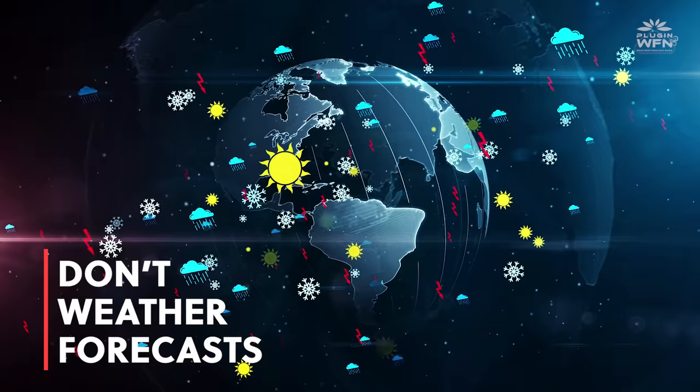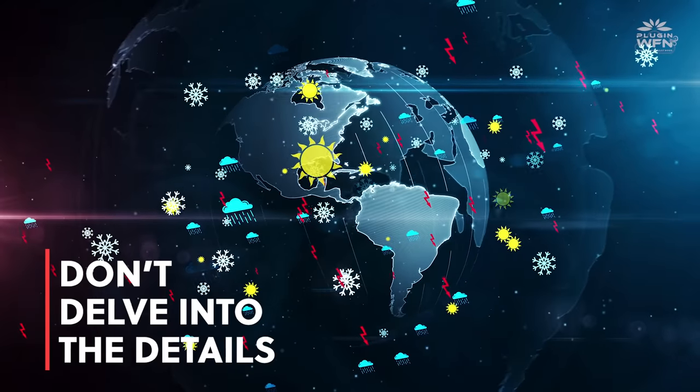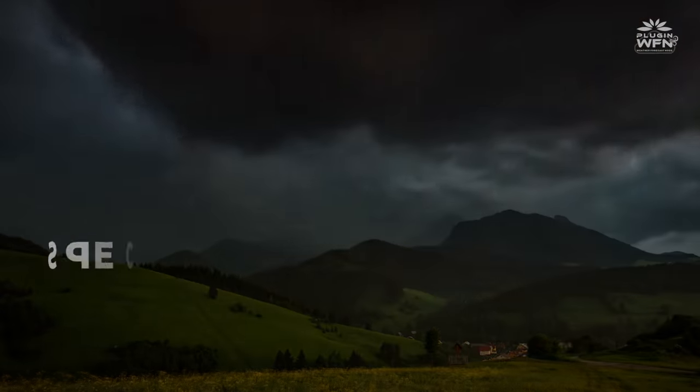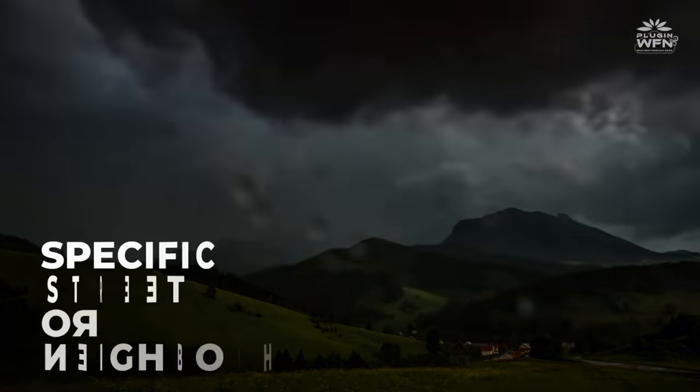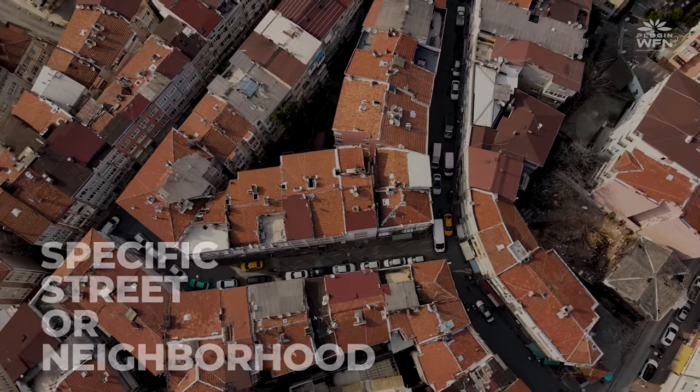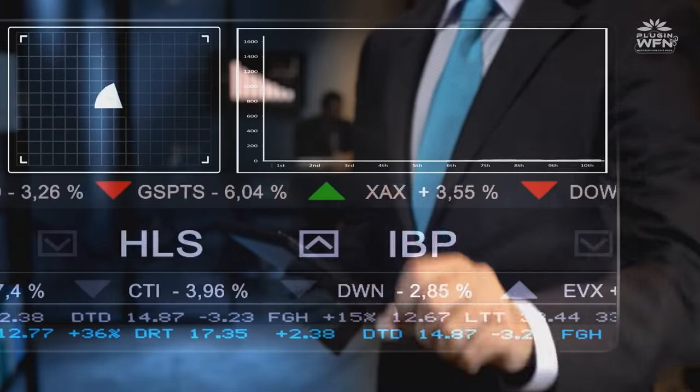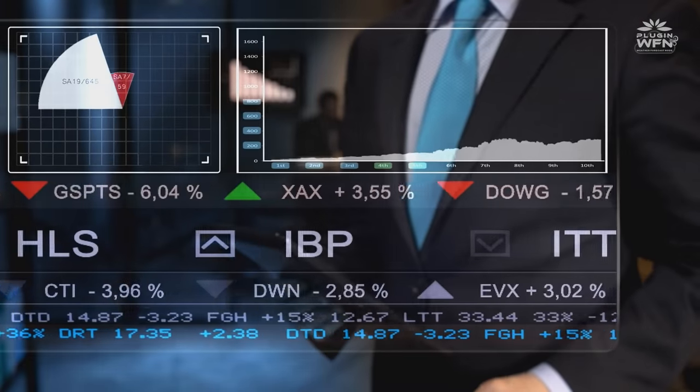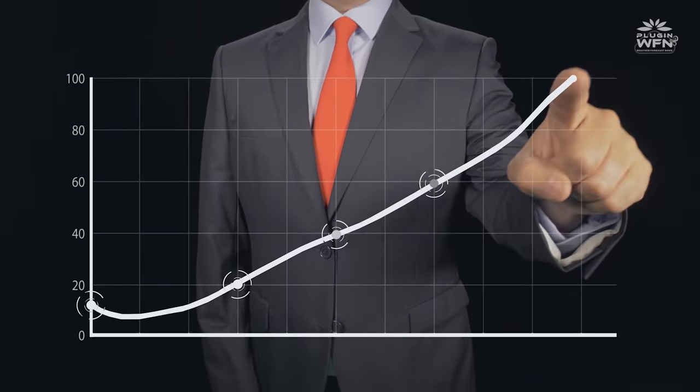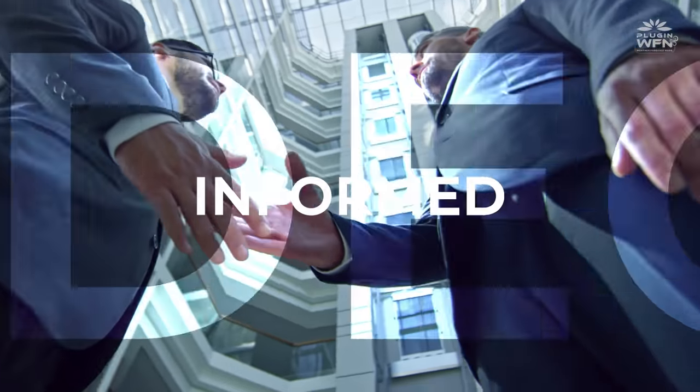However, these generic weather forecasts don't delve into the details of how the weather is going to change in a specific street or neighborhood. This type of granular information can empower businesses to make informed decisions.